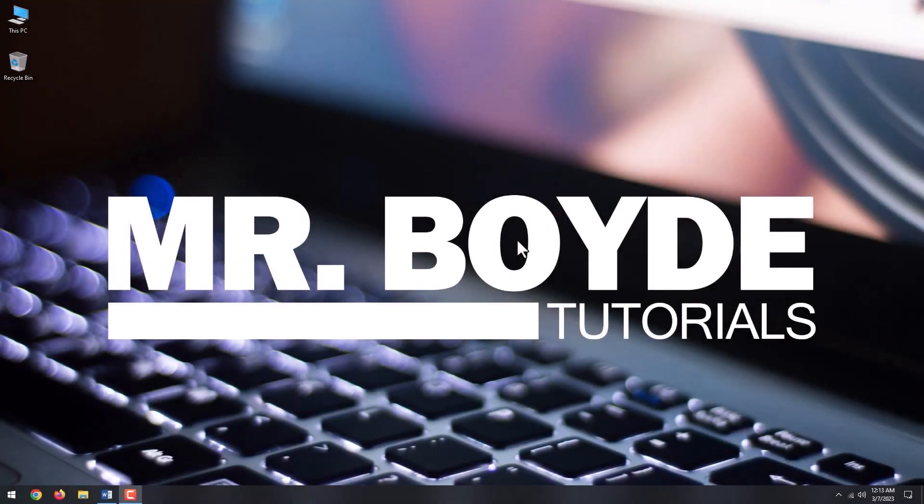Hi there, this is Mr. Boyd. Today, I will show you how to install Kali Linux on Windows 10.